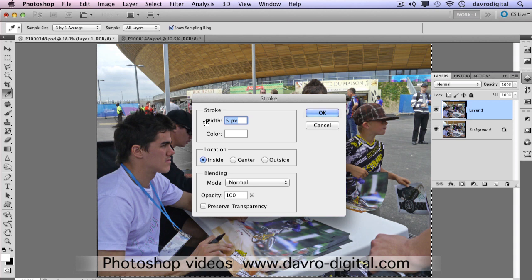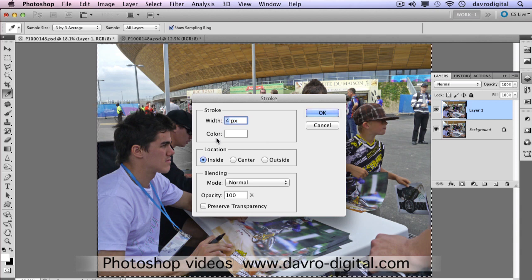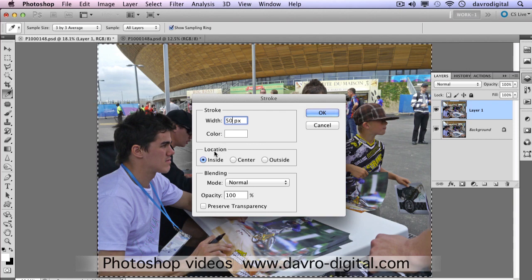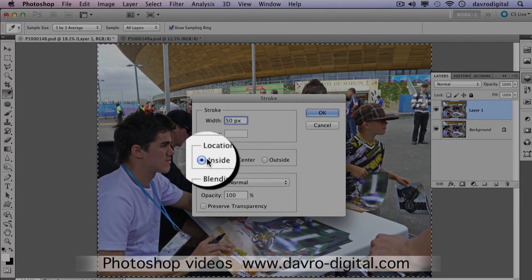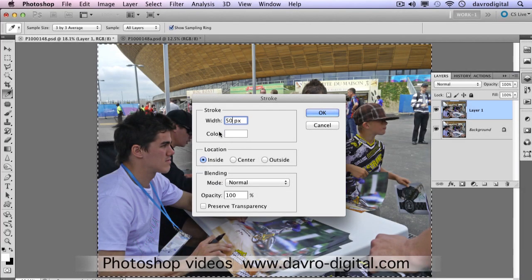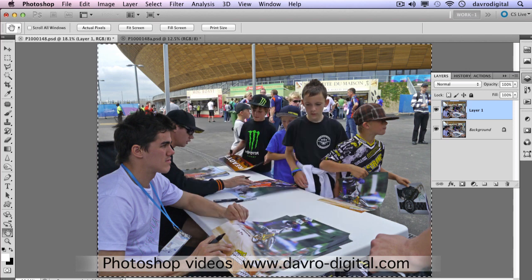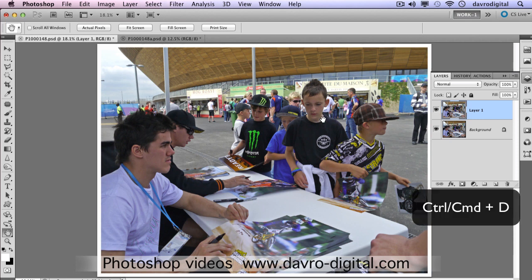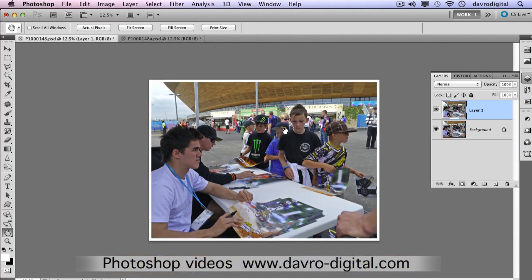Usually with a stroke border we go around three, four, perhaps even eight pixels — this is where you'll need to experiment, as it depends on the file size of the document you're working with. I'm going to go for 50 with this particular one. The other important thing: make sure Location is set to Inside. You'll see the 50 pixels of white being added. Click OK — job done. Press Command D (Ctrl D) to deselect. There is our photograph-looking picture.